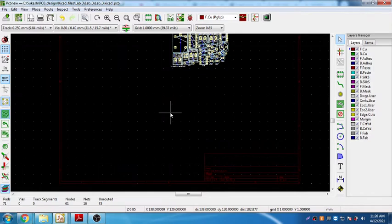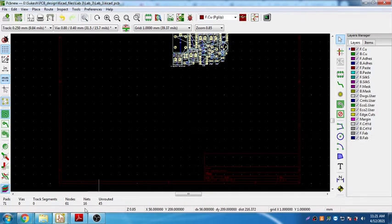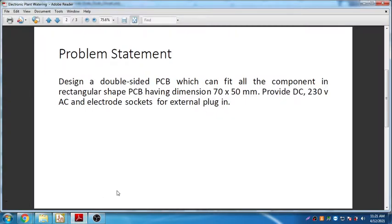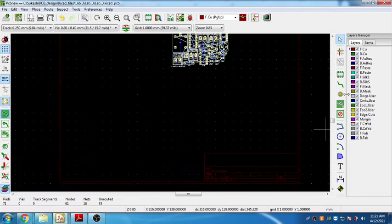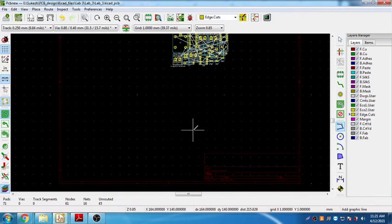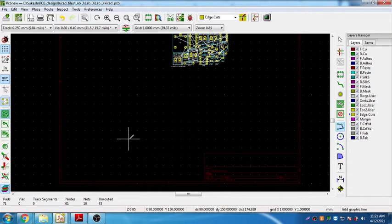Now I need to create a board outline. The outline of the board is 70 by 50 mm. I'm going to select the board cut edge layer and choose 'add graphic line' to draw the board outline. I'll randomly choose a corner from where I want to start the board outline.